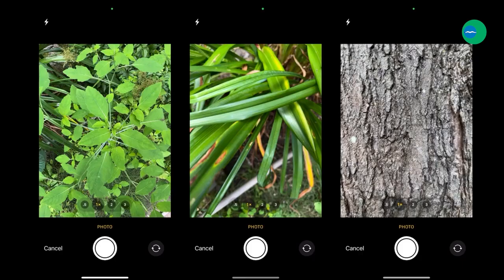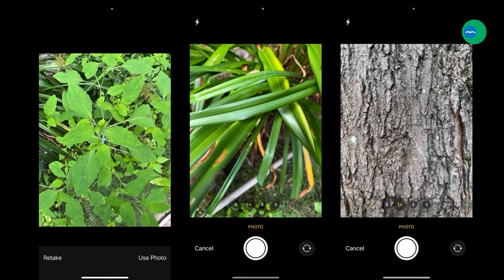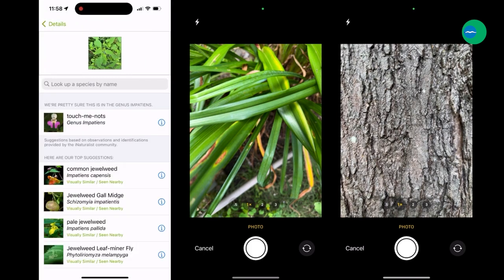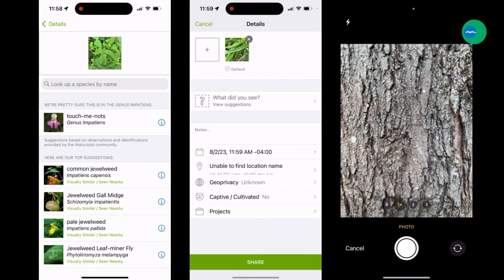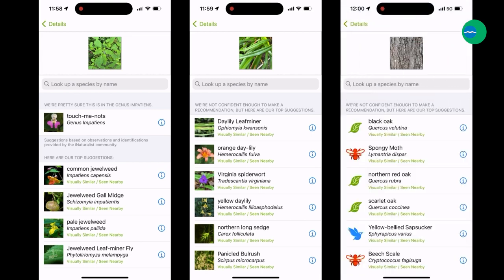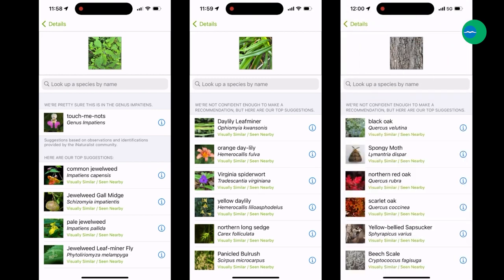Speaking of using good photos, here's a quick example of how iNaturalist is only as good as the information you give it. The first example is a plant with pretty distinctive leaves — it is jewelweed, or spotted touch-me-not. The next example is less distinct, and while it does suggest daylily, also note that daylily leaf miner is at the top of the list, so the software can't quite tell if we're talking about the plant or a possible insect inside the plant. And this last one, just a shot of some bark — iNaturalist misidentifies this sugar maple as some oak, even suggesting species of moths or yellow-bellied sapsucker. It's always good to be critical of the suggestions and think about what else you can include to get a proper identification.